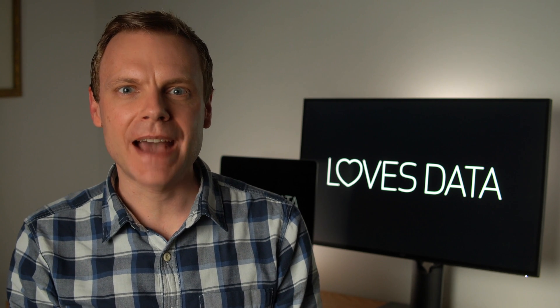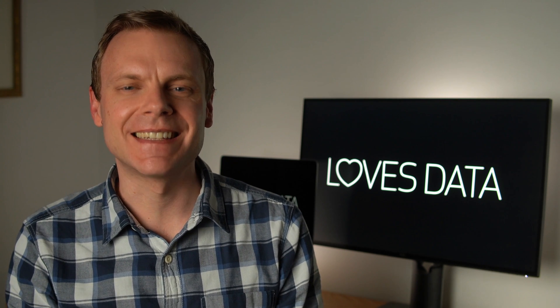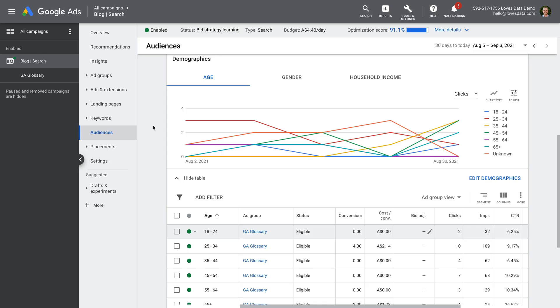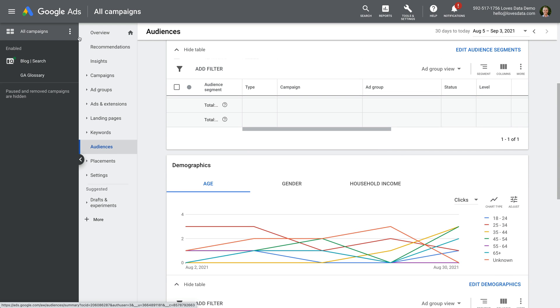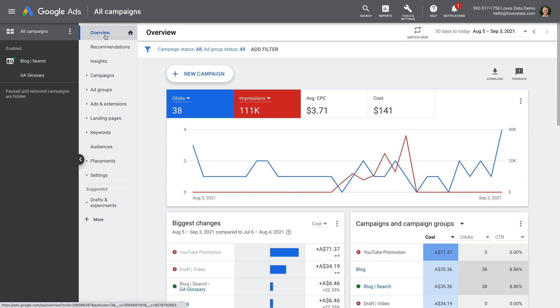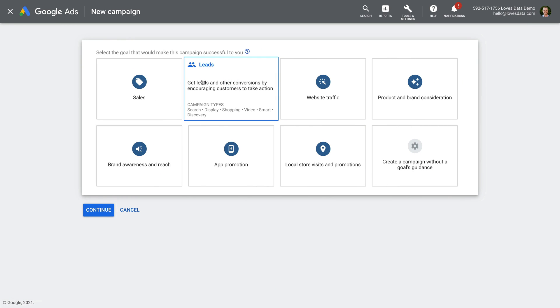Let's head back to Google Ads to take a look. Let's navigate to all campaigns on the top left corner and select the option to create a new campaign.